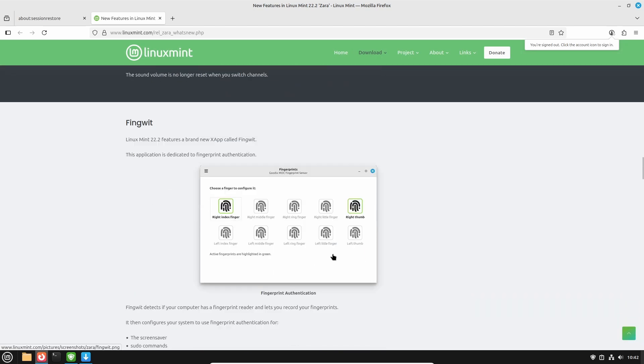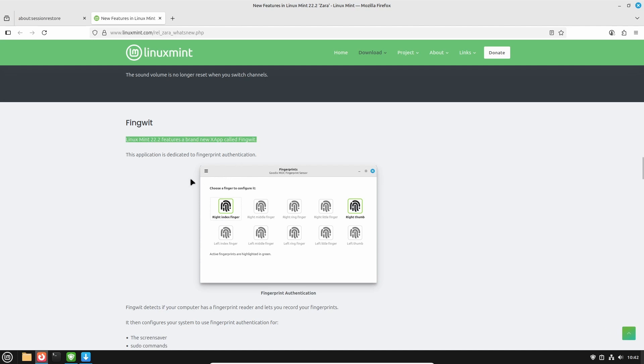The first one is ThingWid. There are a couple of videos on the channel about how to get fingerprint scanning to work with Linux Mint and this appears to be a game changer. Linux Mint 22.2 features a brand new app called ThingWid that is dedicated to fingerprint authentication.